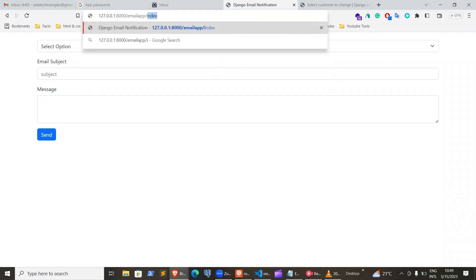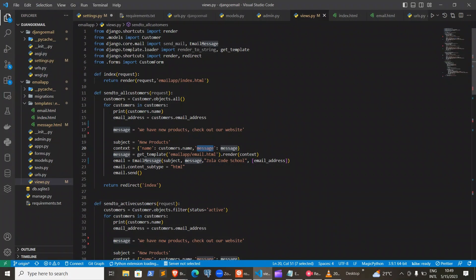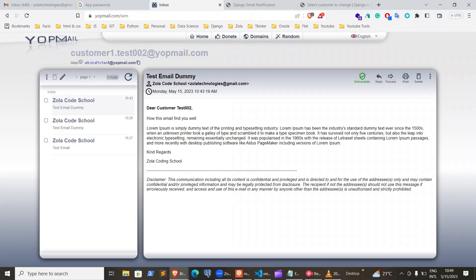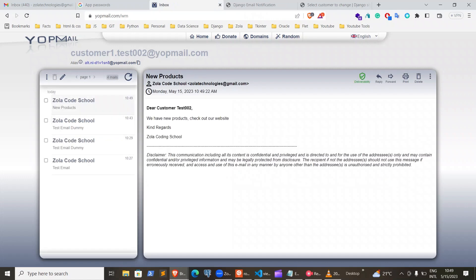If you come back here to the index, you can send a message to all customers. When you click that button, the message sent is 'We have a new product. Check our website.' with the subject 'new product'. If you come to the inbox of this customer, you can see there is a message with the subject 'new product' and the message 'We have a new product. Check our website.'